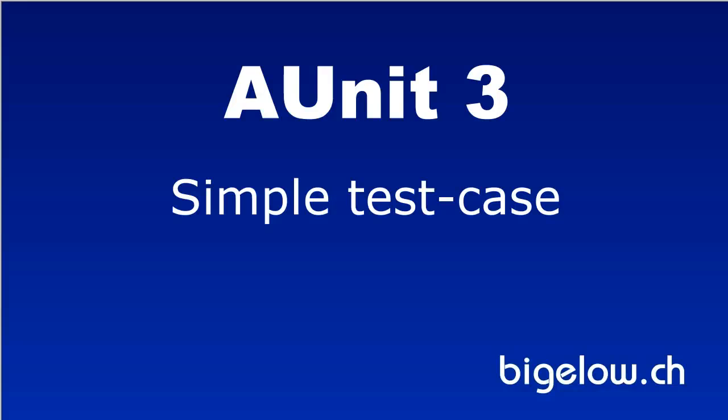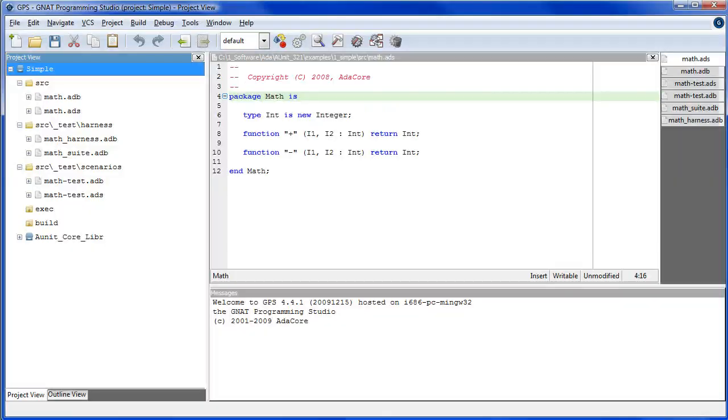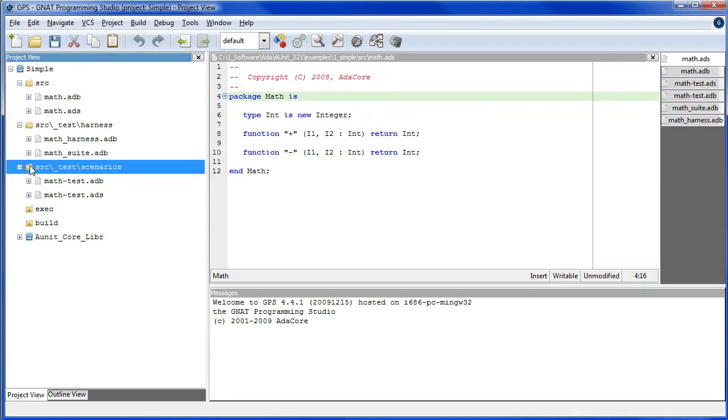This tutorial demonstrates a direct application of the test case class, simple. The A-unit tutorials use a directory structure in which test cases are located in the scenarios directory and test suites and the main program are located in the harness directory.